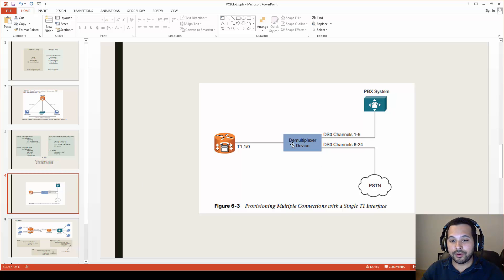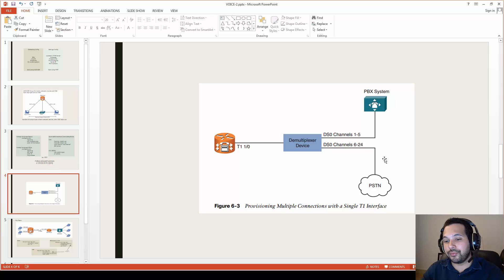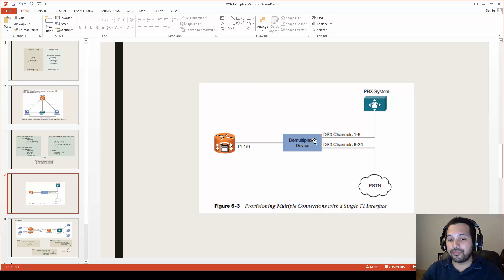For example, if you have a T1 line and want to connect time slots 1 through 5 to a PBX system and channels 6 through 24 to the PSTN, you set two different DS0 groups and apply different configurations to each group.